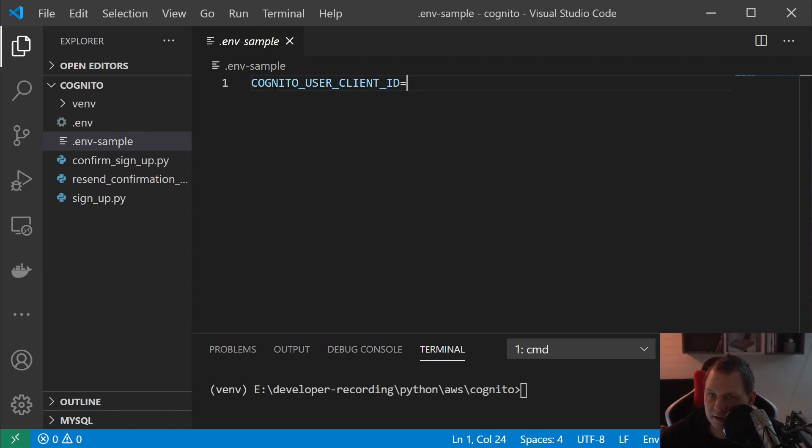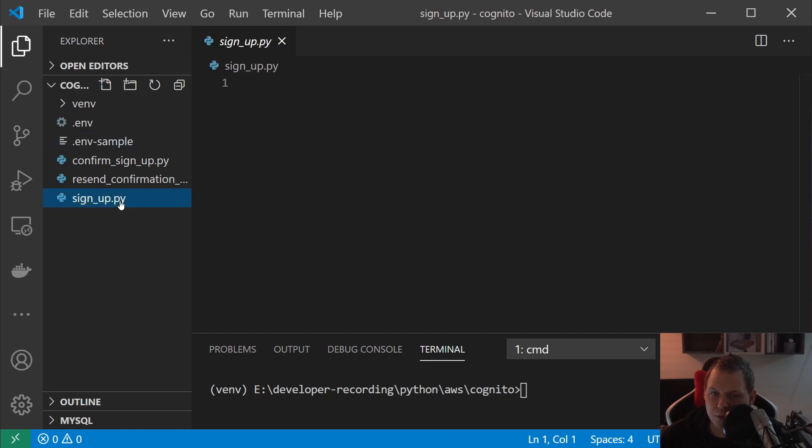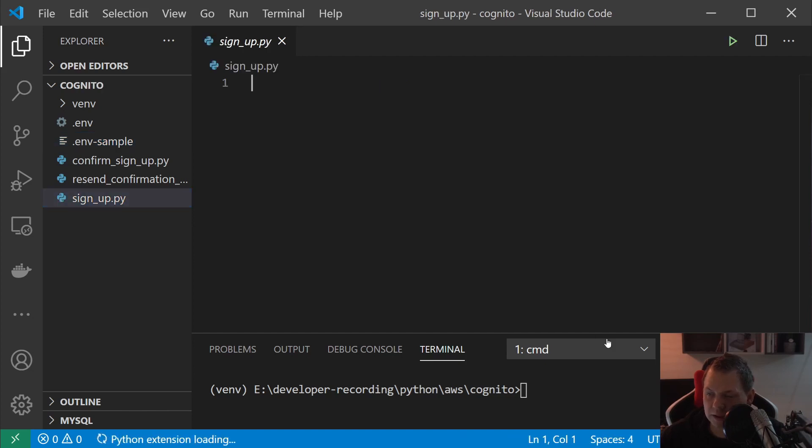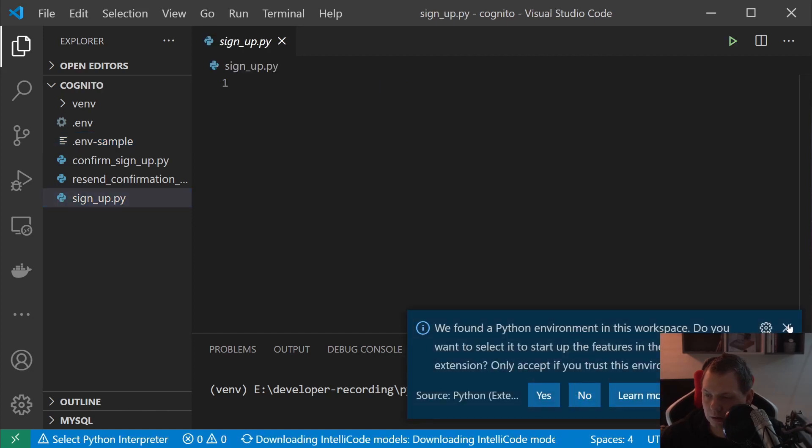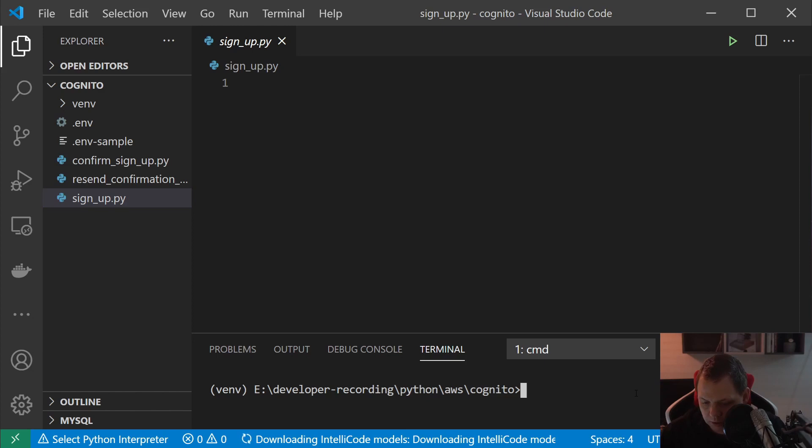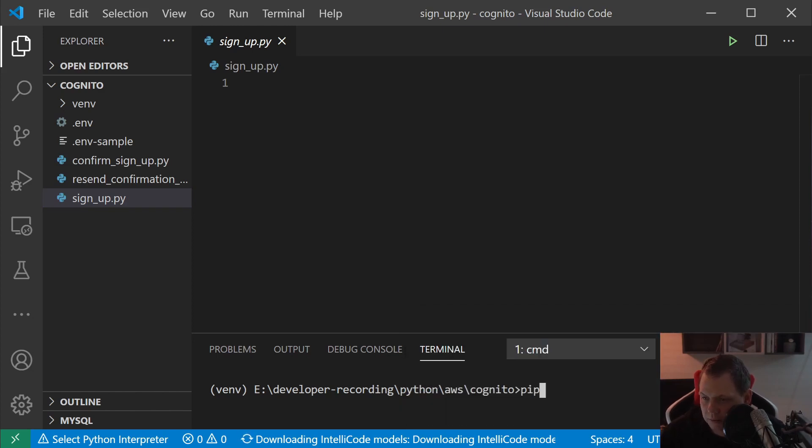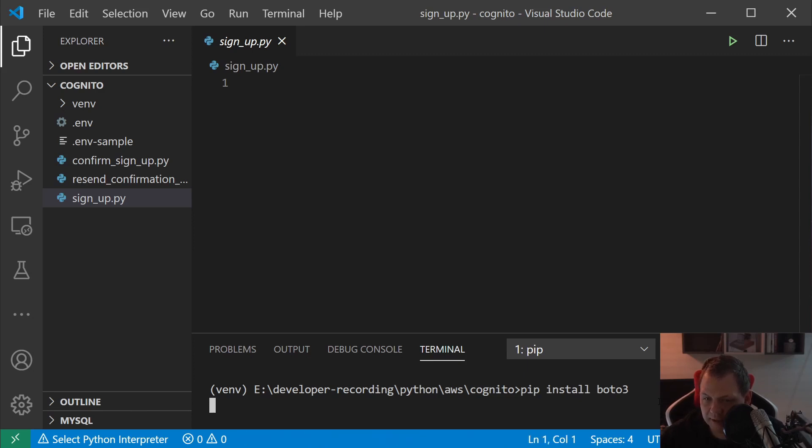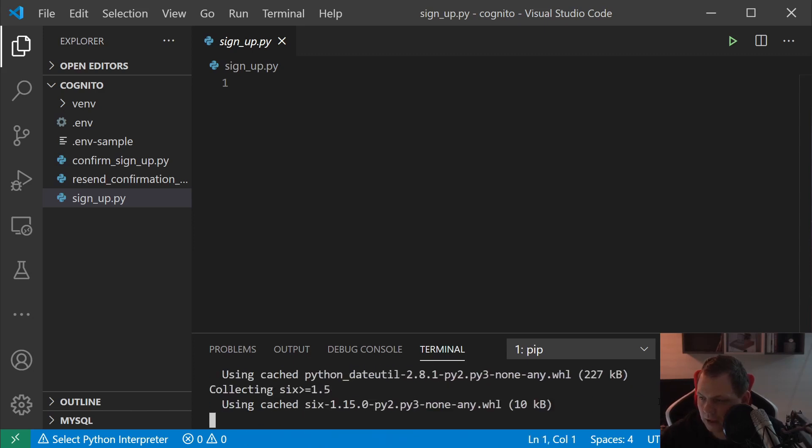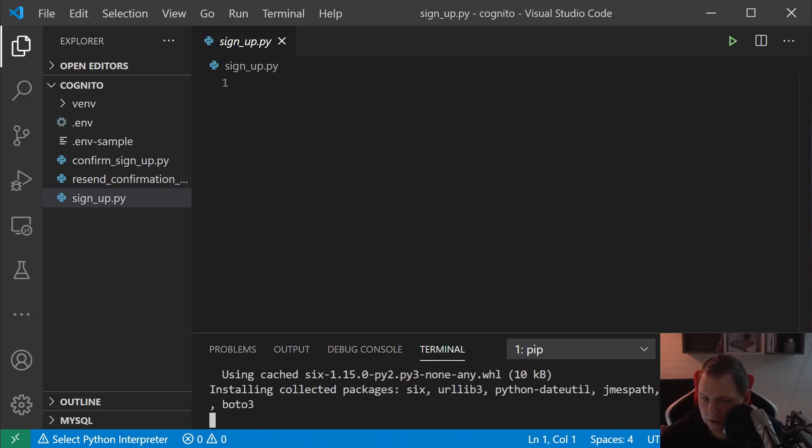The first thing we're going to do is install. We want to pip install boto3, the framework we want to use for Amazon.